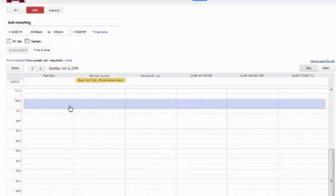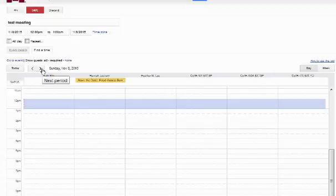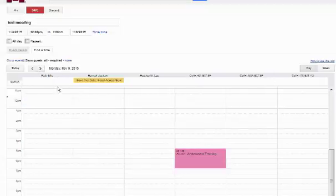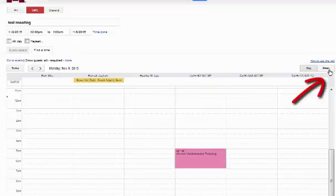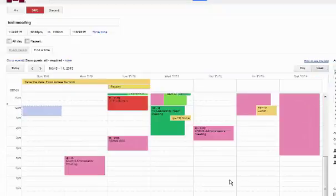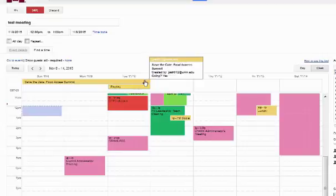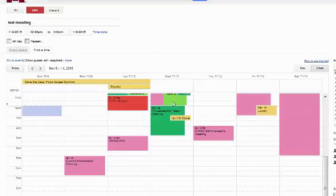Well that doesn't work for me. I could go through day by day if I like, or I can look at the entire week. Looks like the summit is over on the 10th. Everybody's pretty busy, including the room on that day.